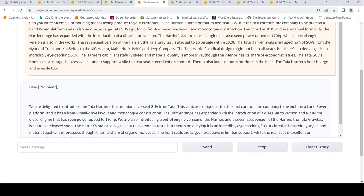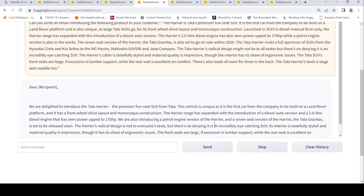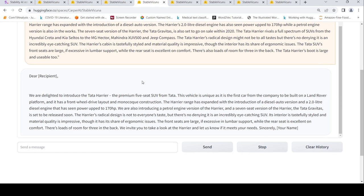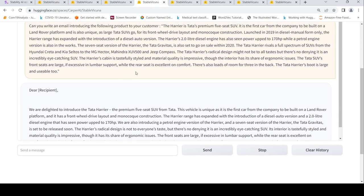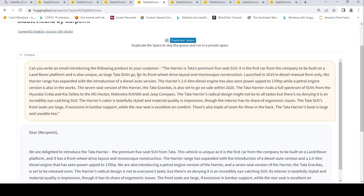Here it says that we are also introducing, it was launched in only diesel version but we will be introducing a petrol version in the future. So it comes up nicely saying that we are also introducing a petrol version of the Harrier and a seven-seat version. It takes these lines and combines it in a very nice way. So I liked how it has written this introductory mail based on this particular text. This text is about a car and its features.